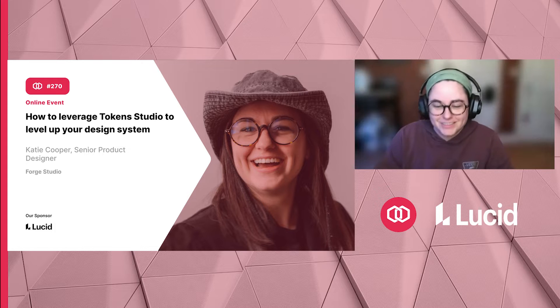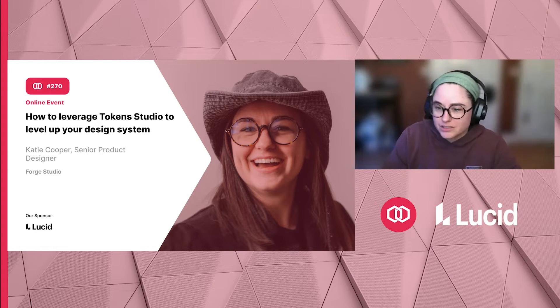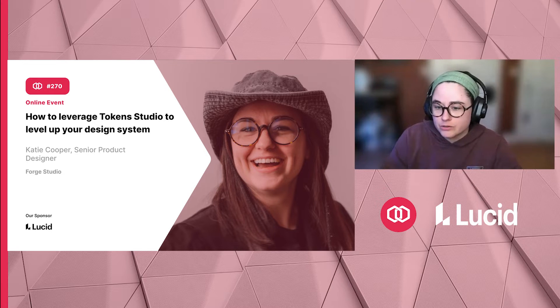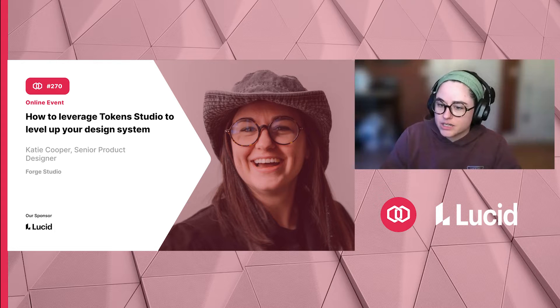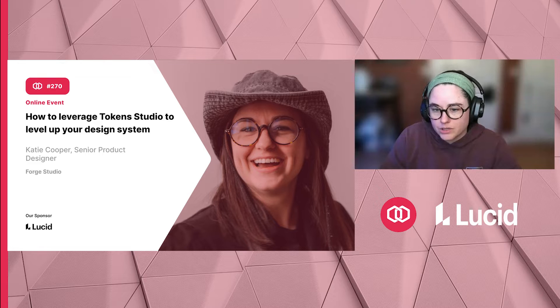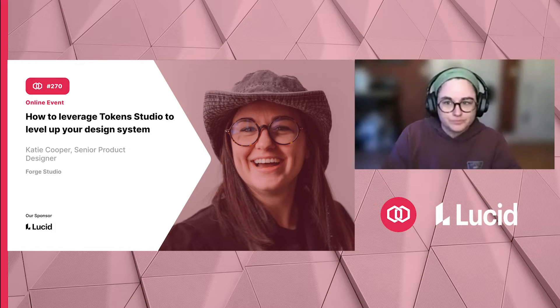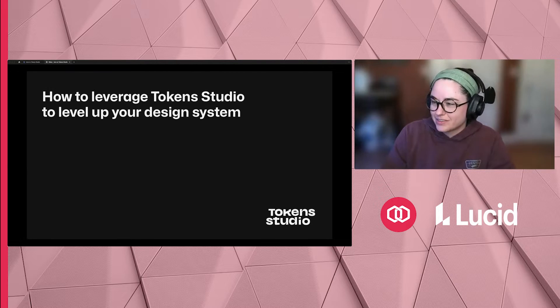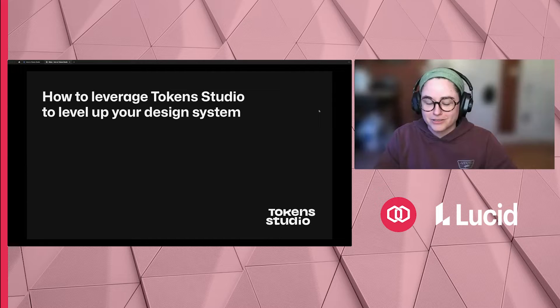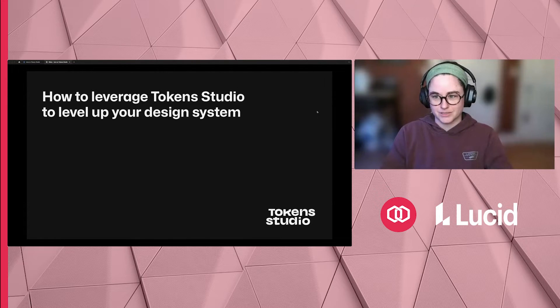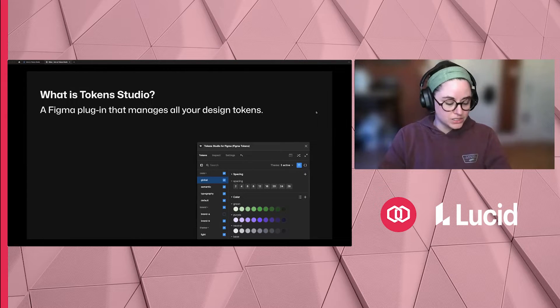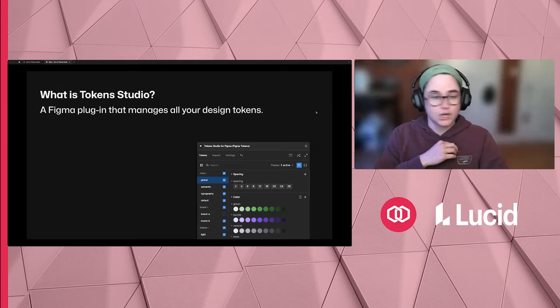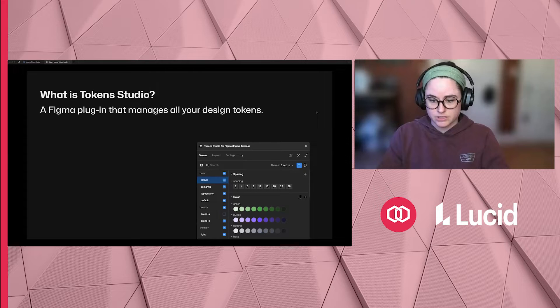Hello everyone. I'm Katie, a senior product designer currently working at Forge Studio, which is a product design agency. We focus a lot on product design and design systems. So you all came here to learn about Token Studio and how to use it to level up your design system. Let's jump right in. What is Token Studio? Simply put, it's just a Figma plugin that allows you to manage all of your design tokens.